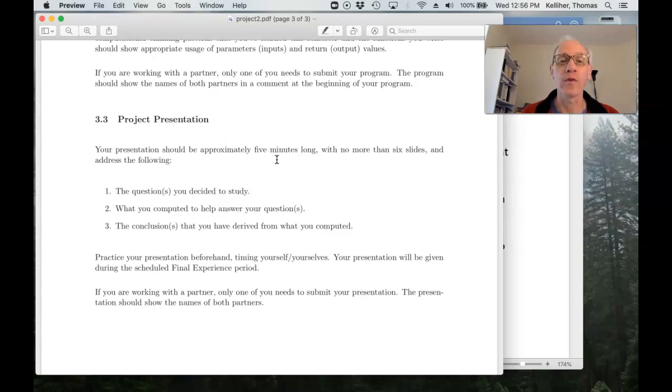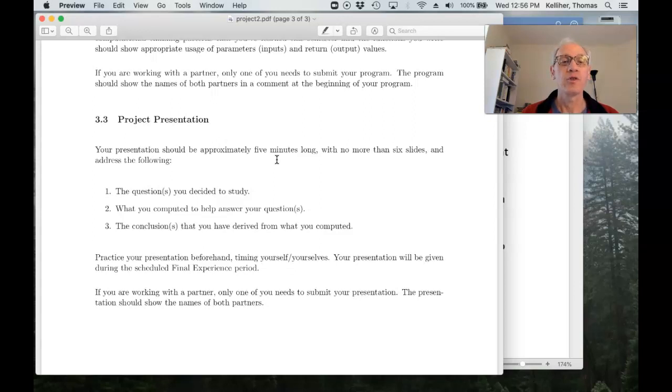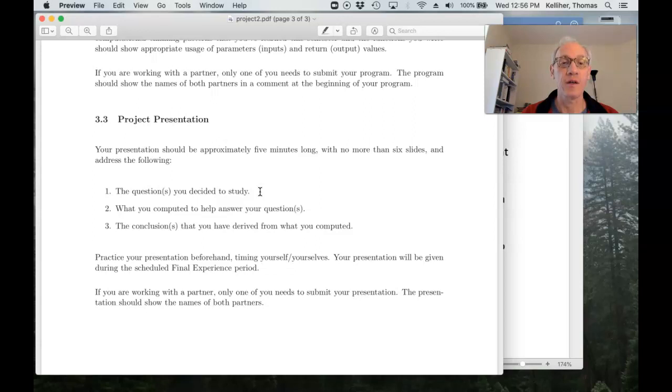I said no longer than five minutes. And your slide should cover the questions you decided to study, what measures you computed,